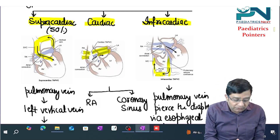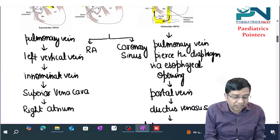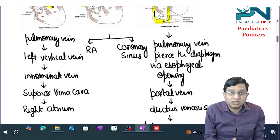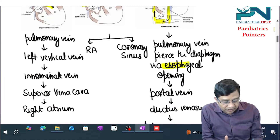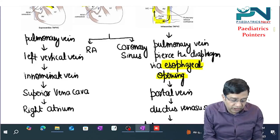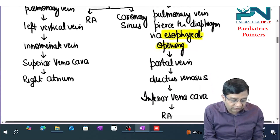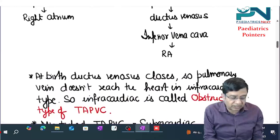So ultimately, blood is reaching the right atria in all three types. To summarize the infracardiac route: pulmonary vein pierces the diaphragm via the esophageal opening, goes to the portal vein, ductus venosus, inferior vena cava, and the right atria.